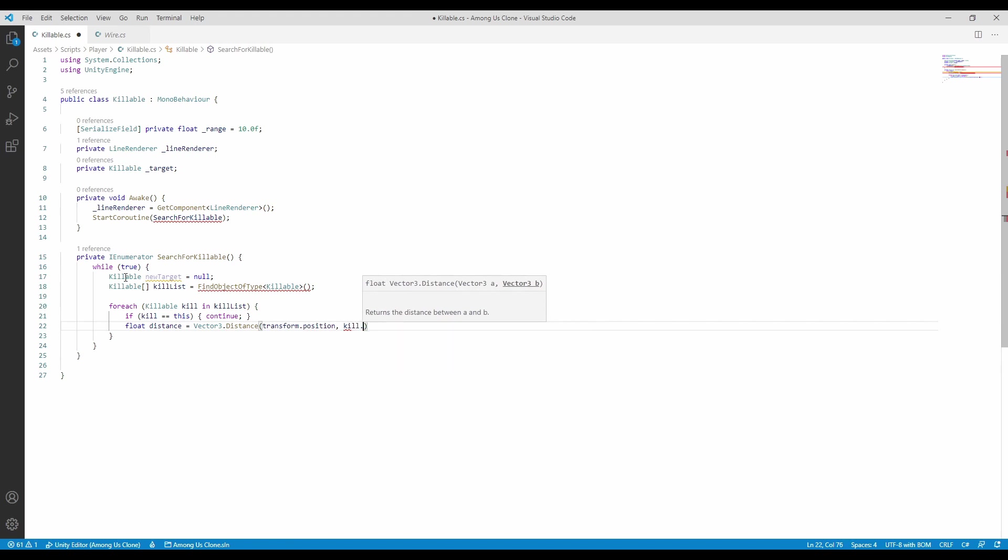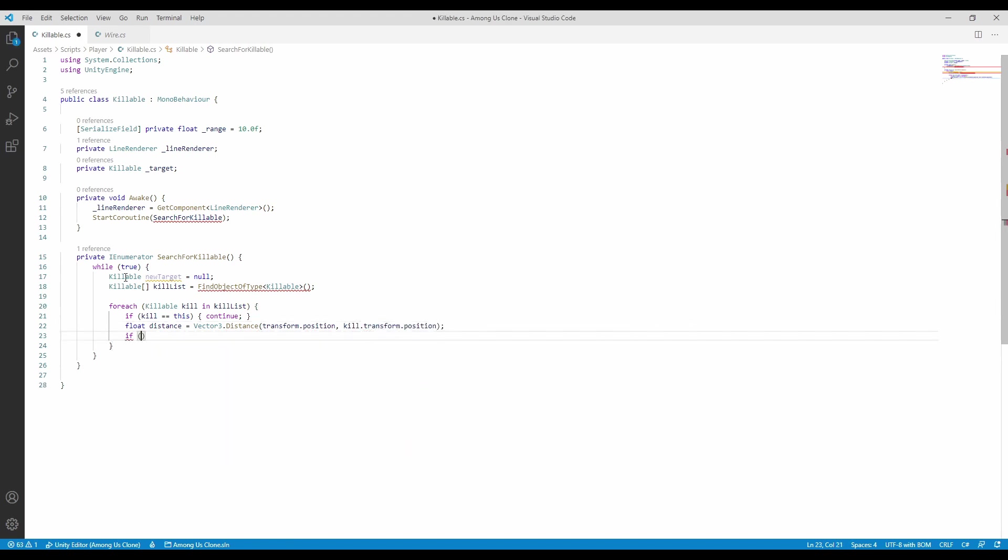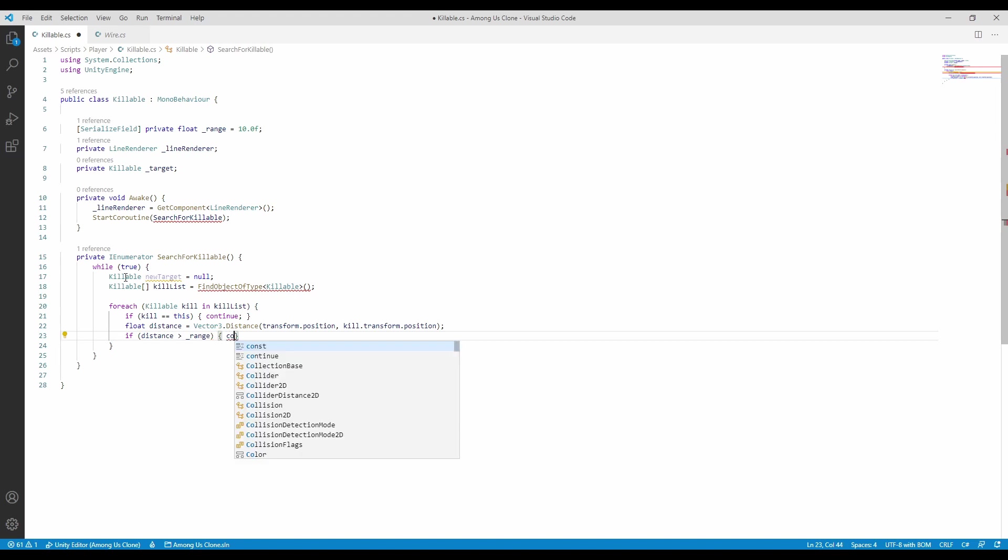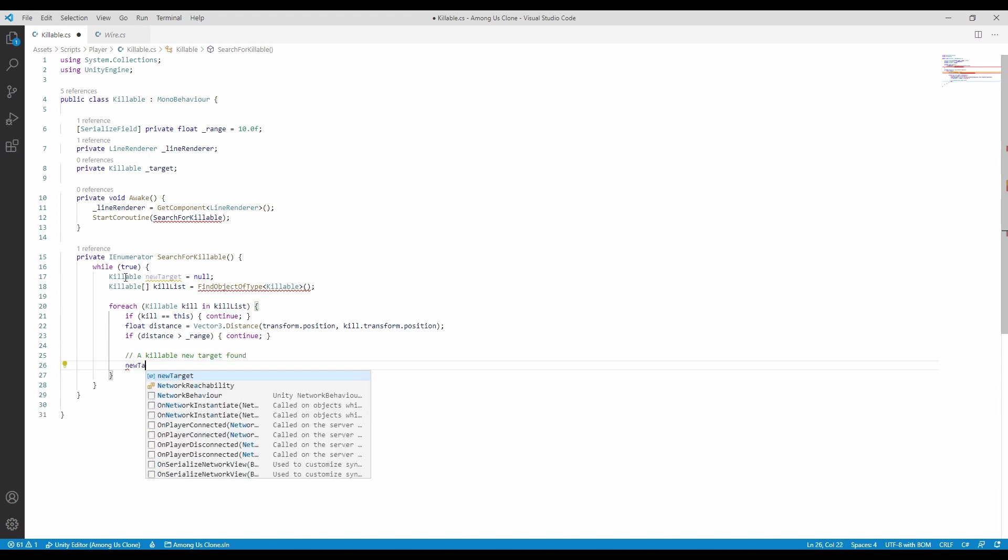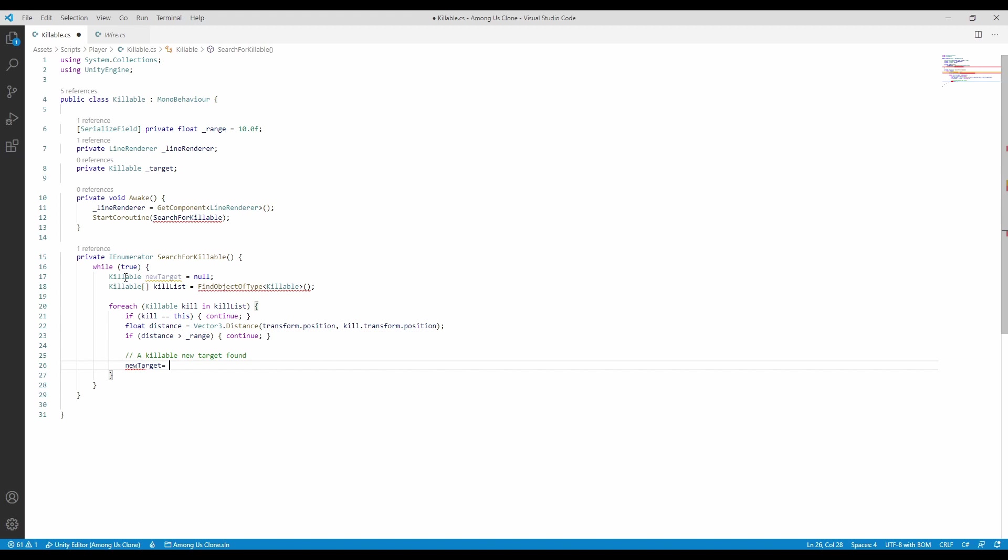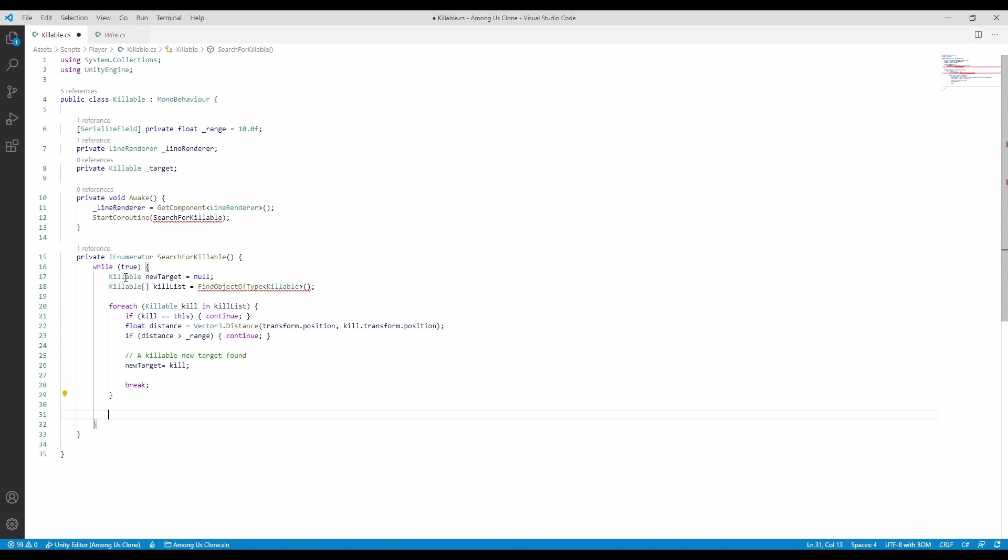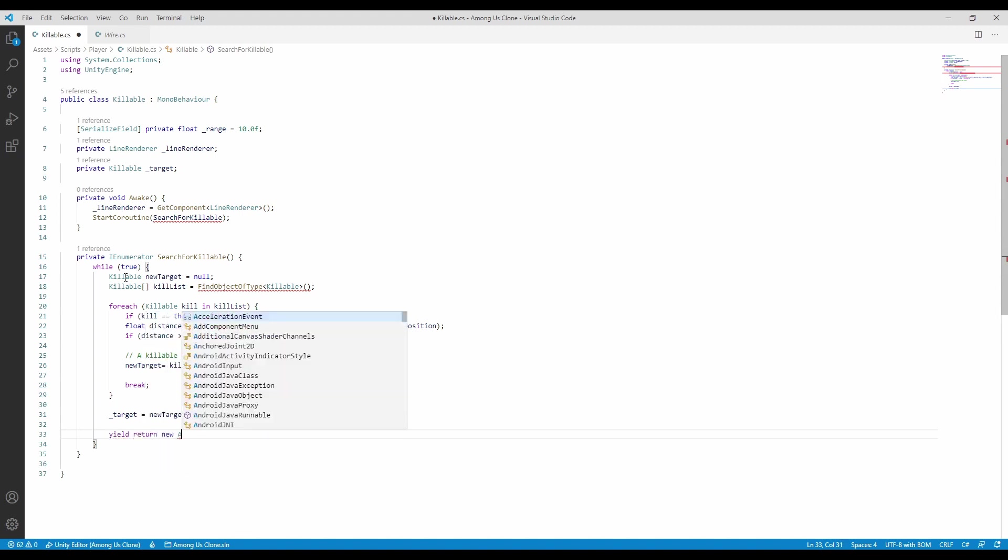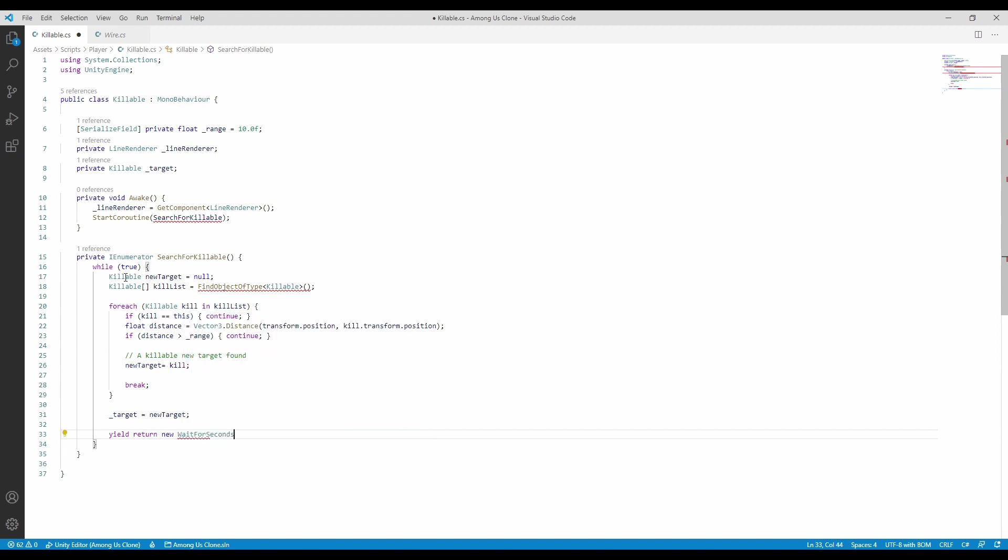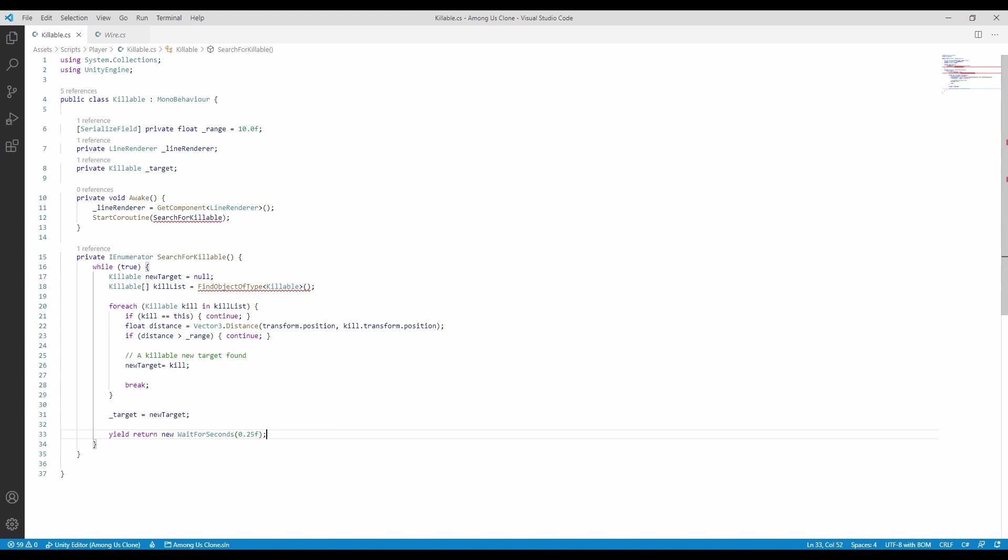Next, we need to check the distance. And yes, we can use a vector tree even though we are in two dimensions. If the object is in range, we will assign it to a new target. Lastly, since this is a coroutine, we must use the yield functionality and specify that this needs to wait a set interval. This will optimize the script a little since the range check won't happen every frame, but in a couple of seconds.